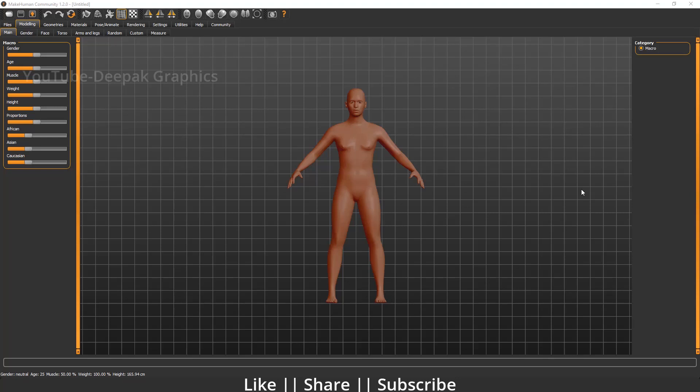Hello everyone, welcome to my YouTube channel. Today's video I'm going to talk about how you can use the MakeHuman add-on and how you can create very high quality characters with cloth and other stuff as well. At the end I will also talk about how you can import your MakeHuman character into Blender, so make sure you watch this tutorial to the end.